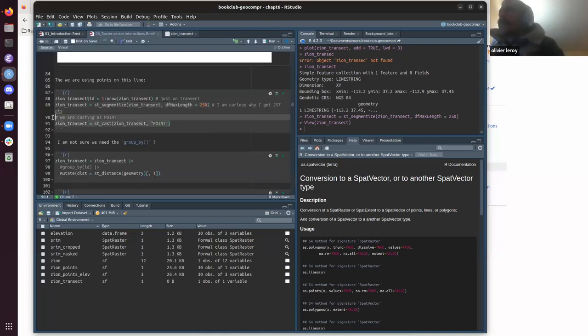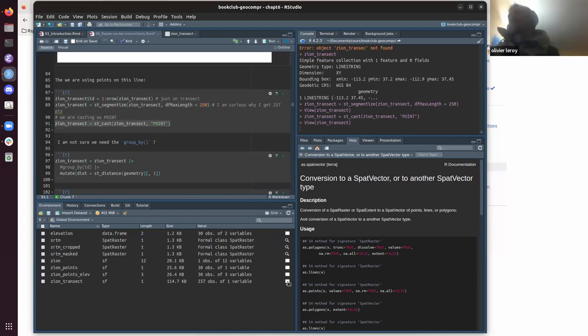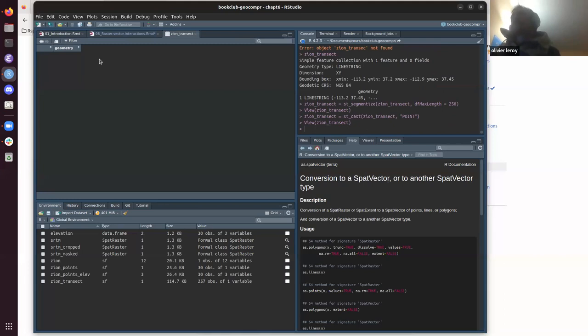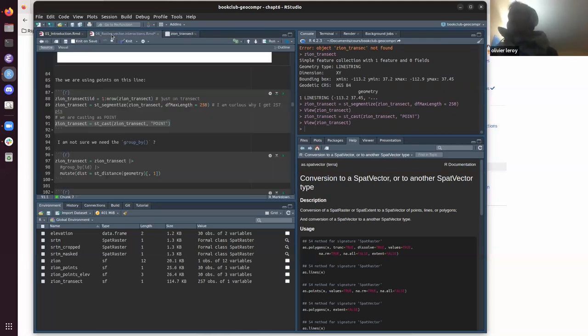After casting, we normally have 277 observations, which is what we need — a bunch of points along the line.